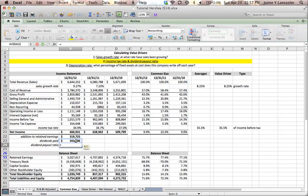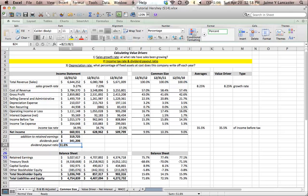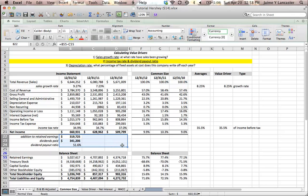That means that they returned 52.16% of their income as dividends. That's the dividend payout ratio.